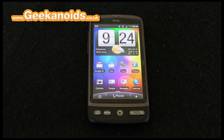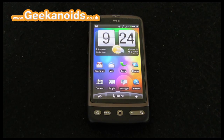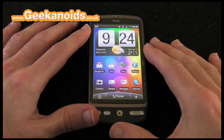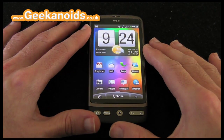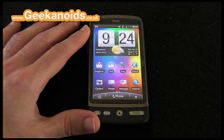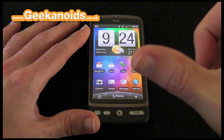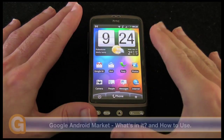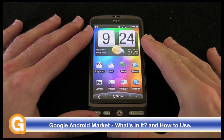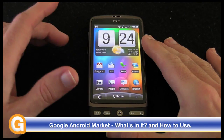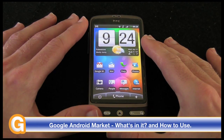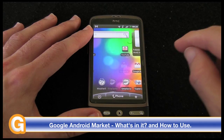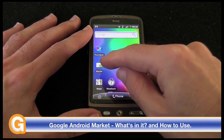Hi everyone, this is Dave from Geekanoids and welcome to my continued coverage of the HTC Desire. Well, I'm going to actually correct that straight away because I'm not dedicating this video to the Desire. I'm actually responding to a lot of viewer requests to do some coverage on the Android market.